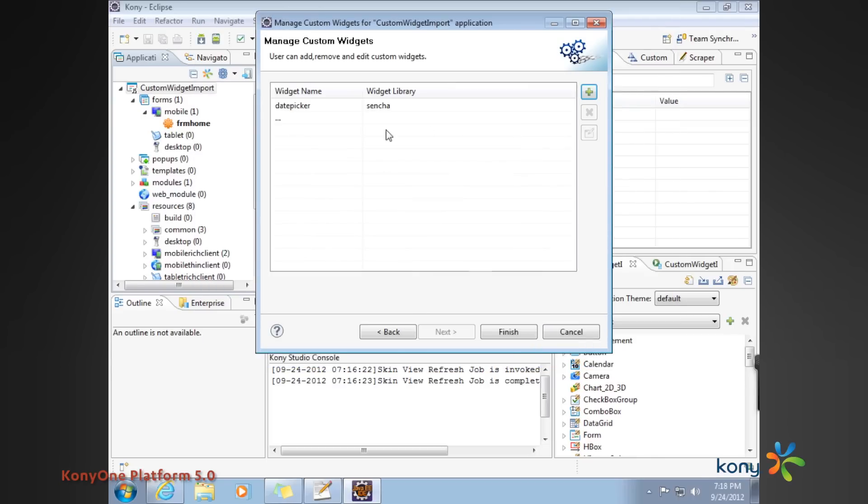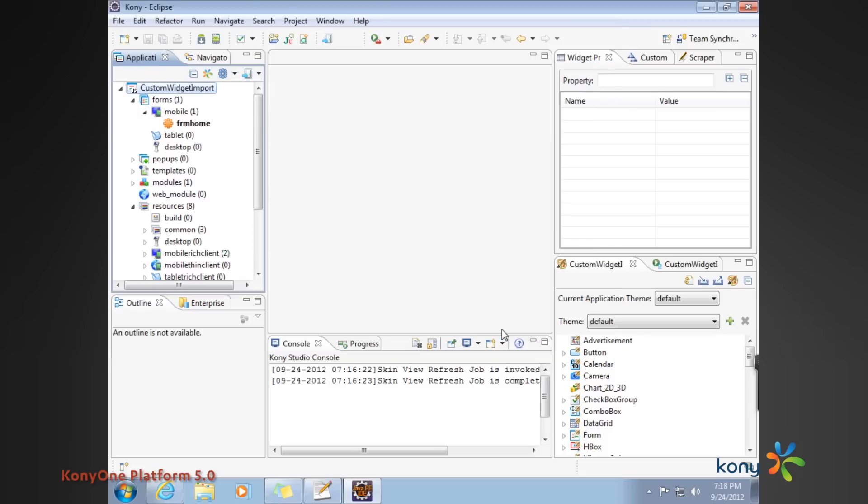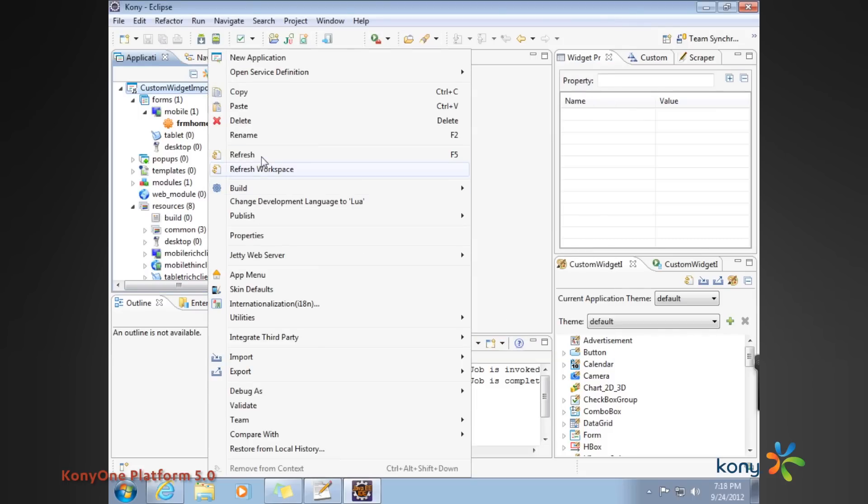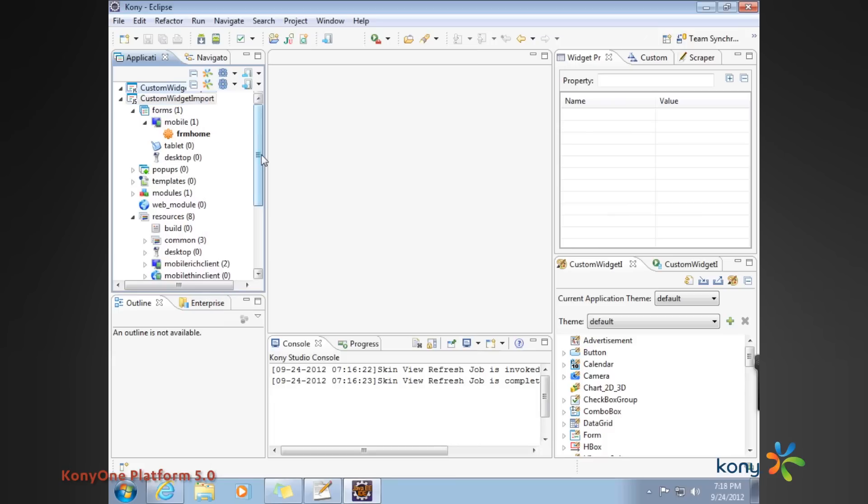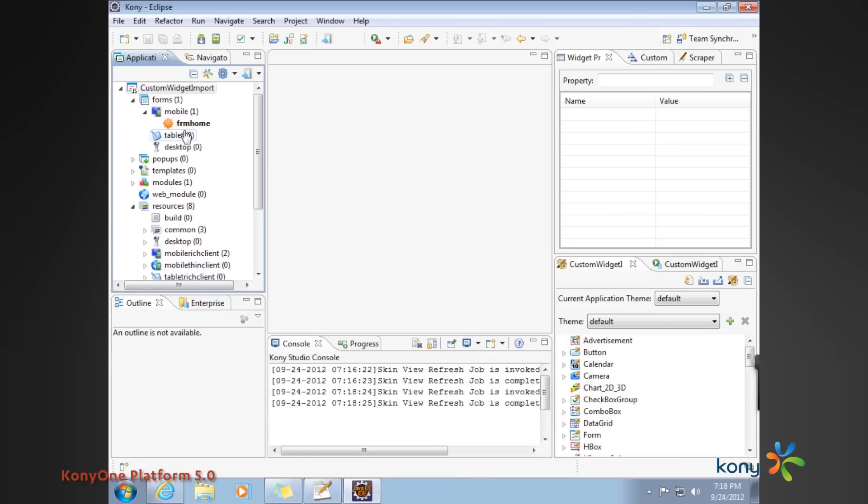That accomplishes the import. The good thing is, since you already have the library imported, you can create as many widgets as you want as long as they all align with the Sencha widget. Once we say finish, you can go ahead and quickly do a refresh of the entire project.